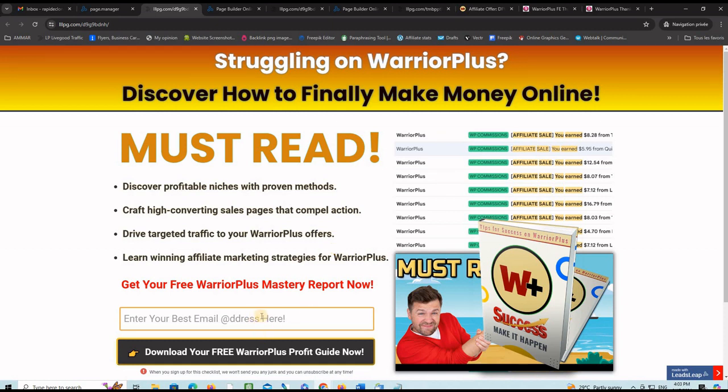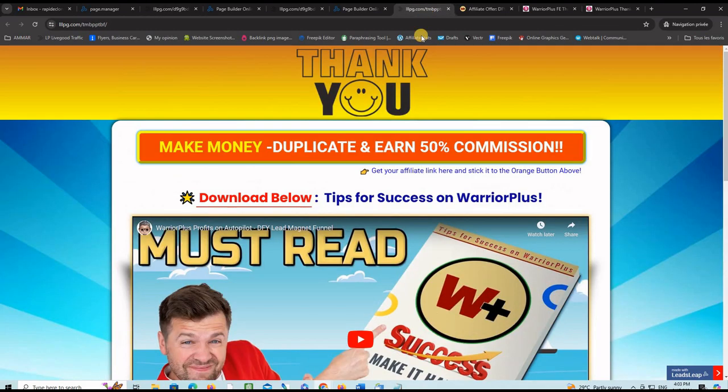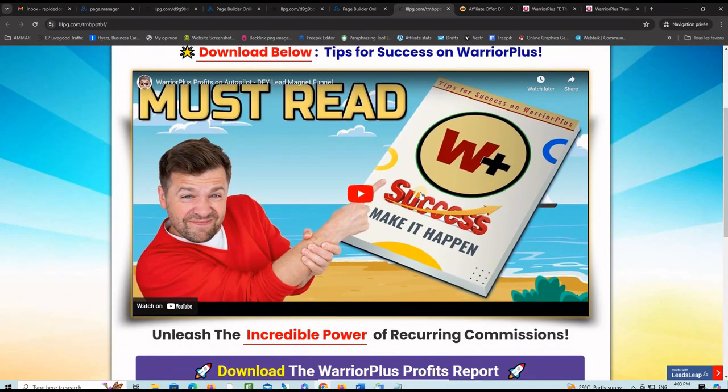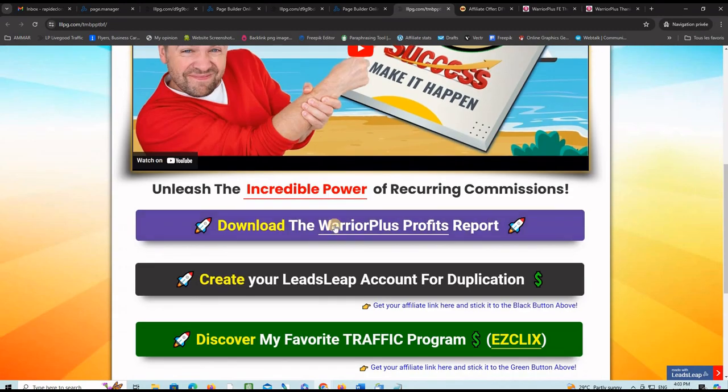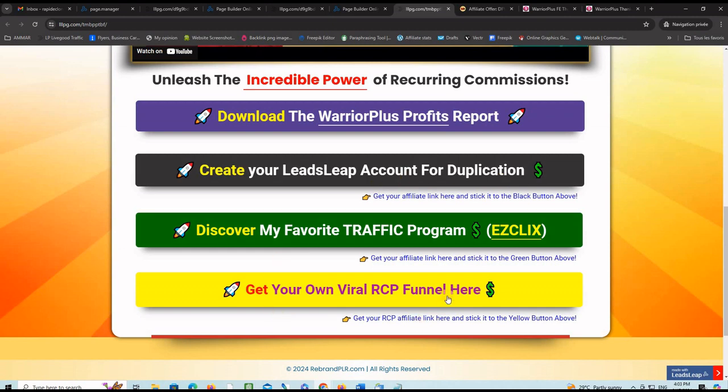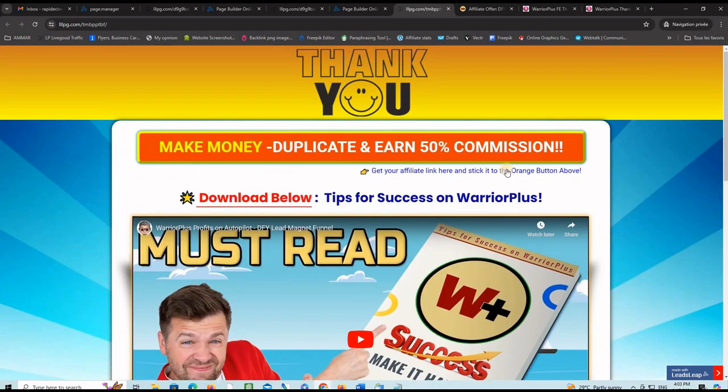They will give their email address, confirm their email address, and be taken to your copy of this thank you page where they can watch this presentation, download the book, and they might follow you on these programs so that you can make affiliate commissions.